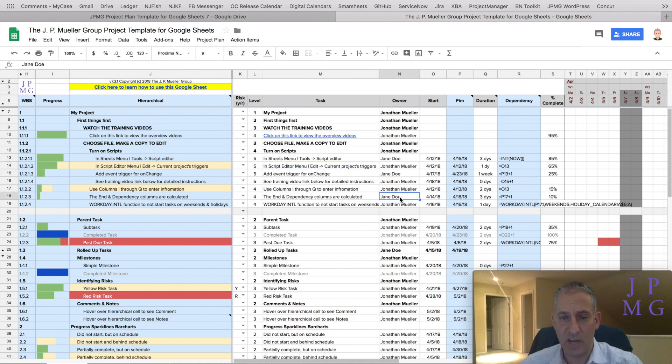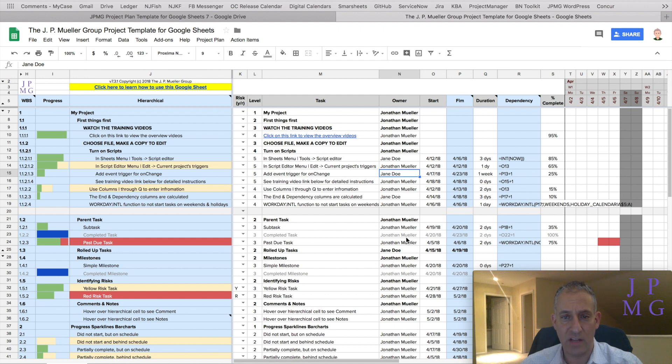We have someone named Jane Doe who's working on this project and you see Jane has several tasks here, and I want to understand if Jane's being overutilized on a particular day.